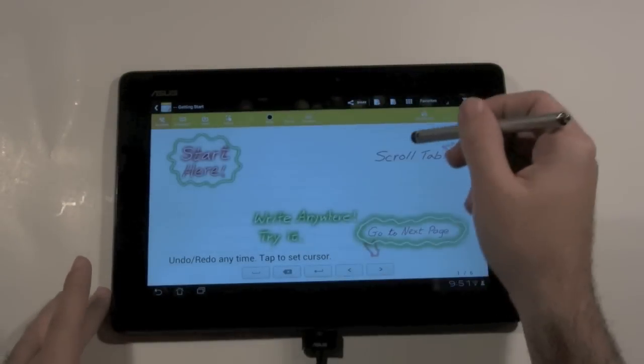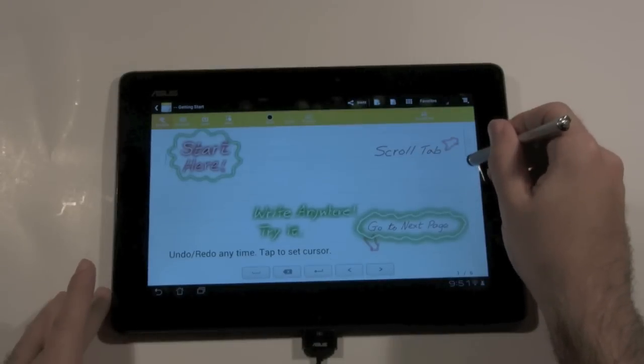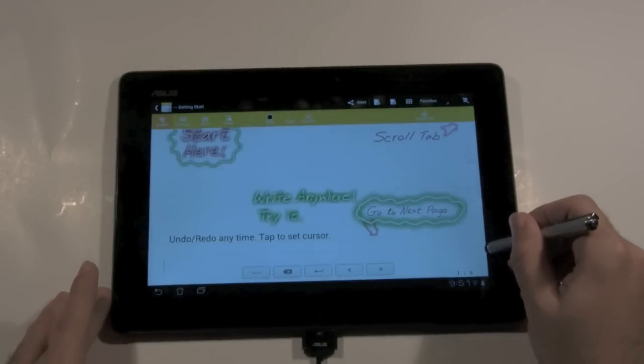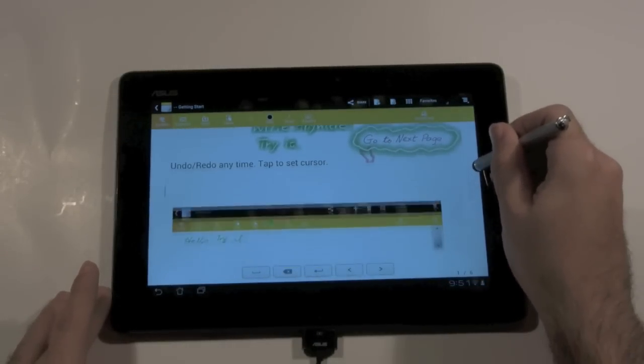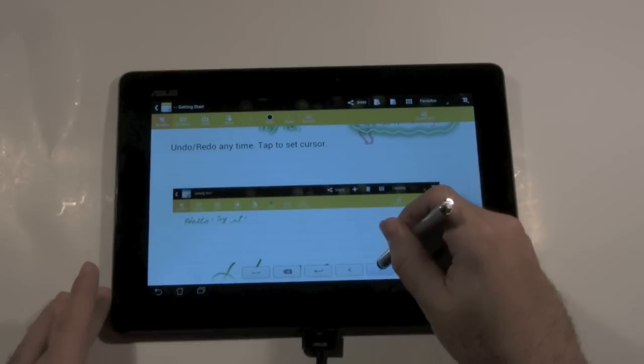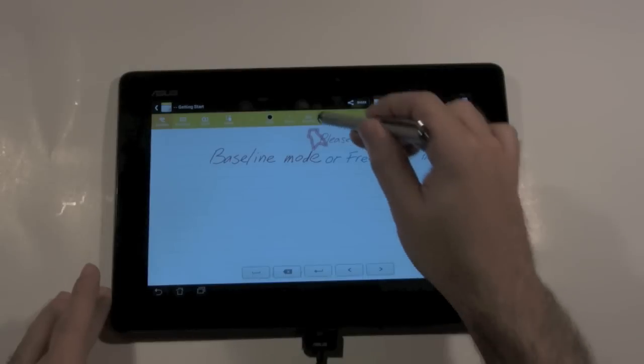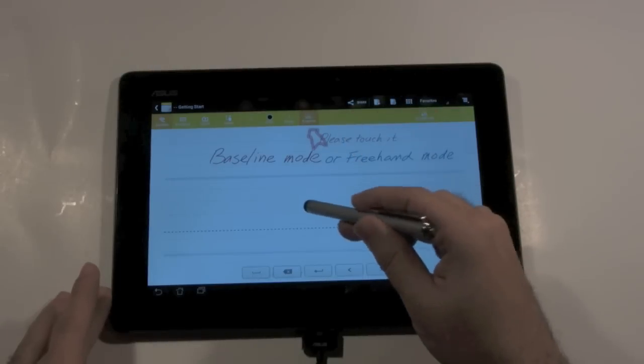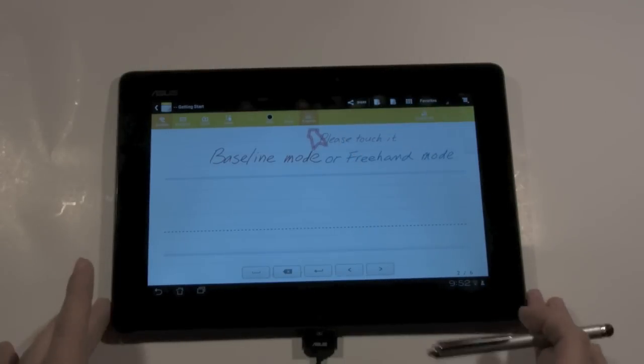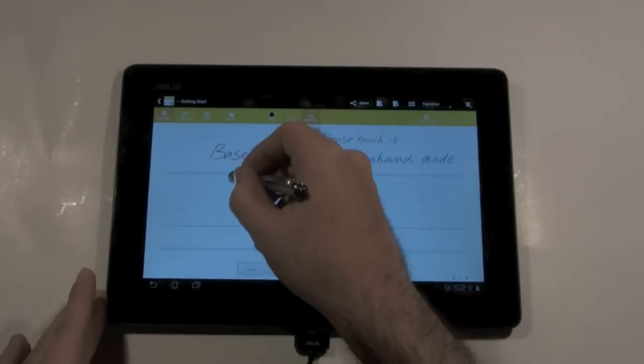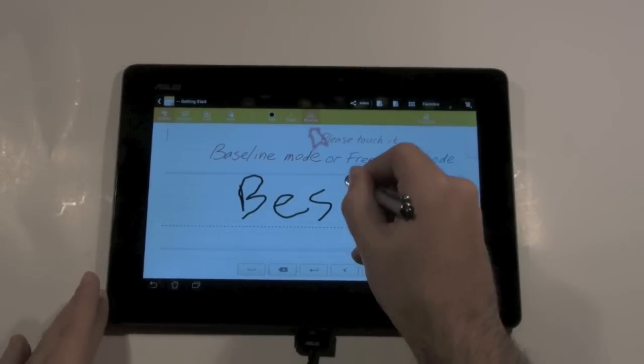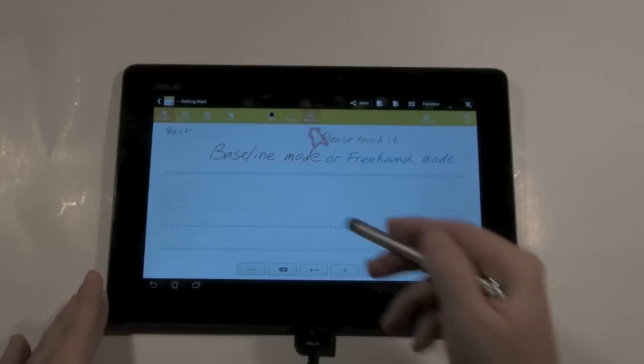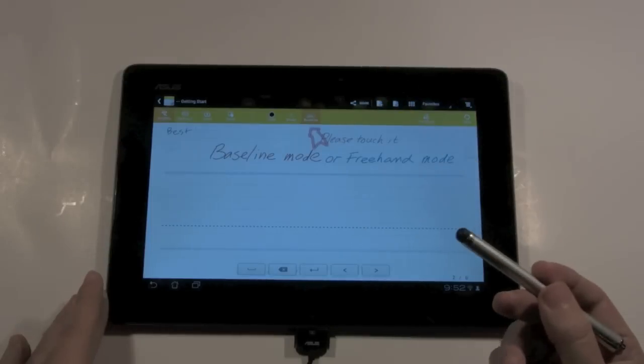As you can see it says start here, you can scroll down and it's telling you you can write and then it'll even tell you to go to the next tab. So it'll tell you you can even have a baseline like back when you were in preschool and kindergarten to fit in the line and then it'll actually go right over there.